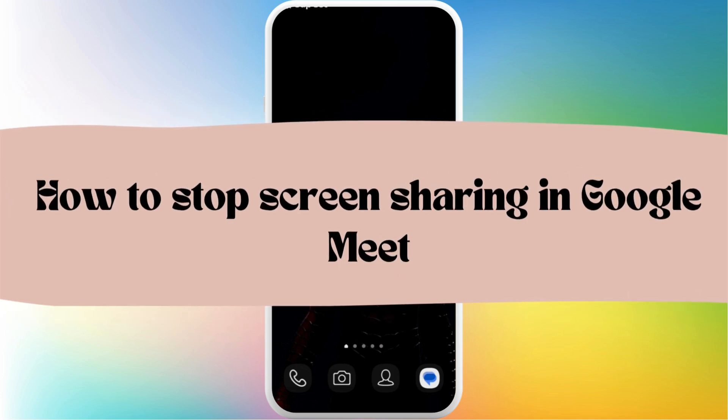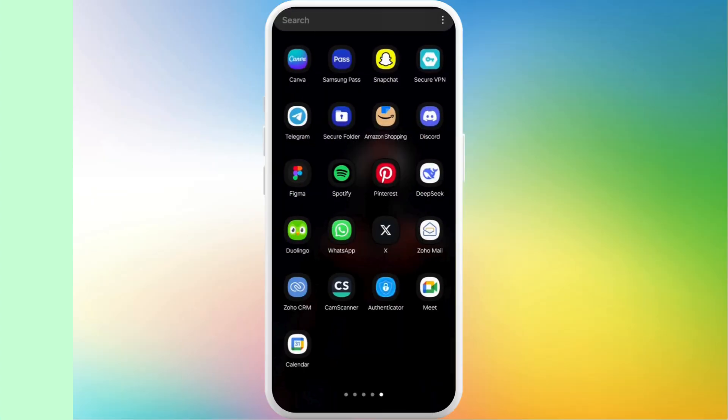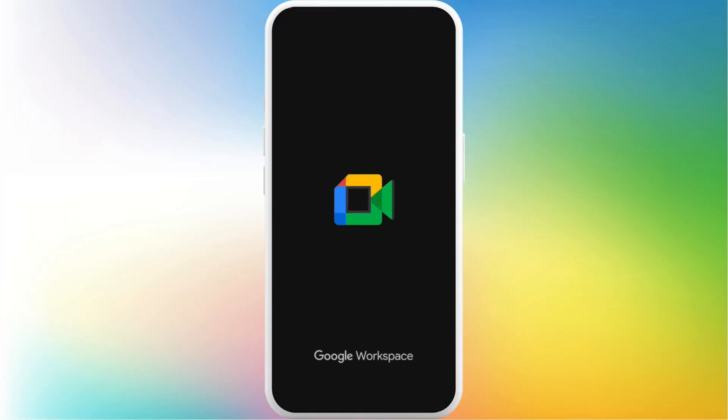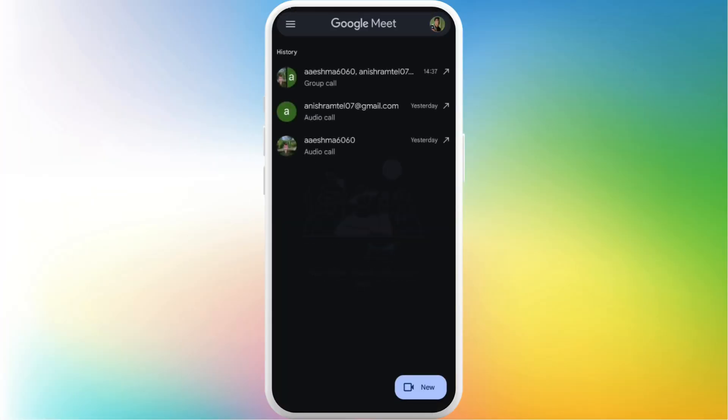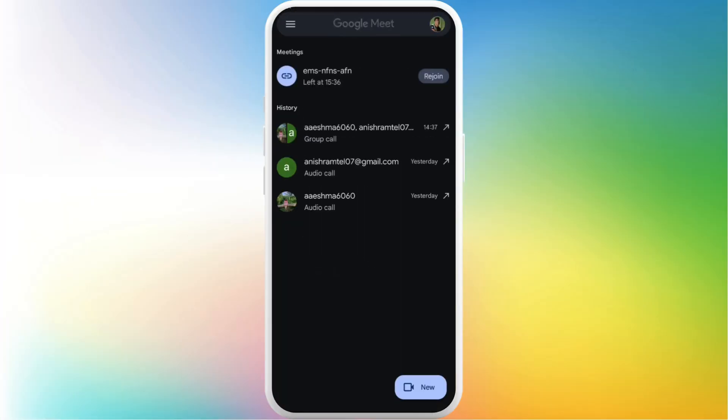How to stop screen sharing in Google Meet meeting. I'm going to guide you through the process on how to do it. Let's get started. First of all, on your phone, head over to the Google Meet app. Make sure that you are logged in with your account.